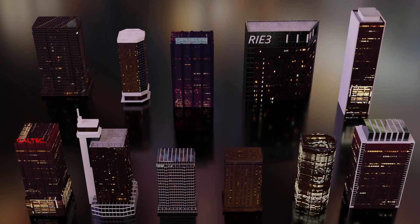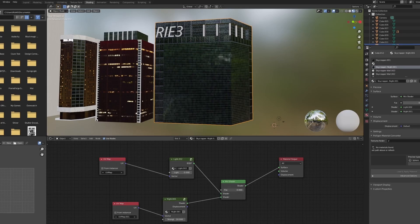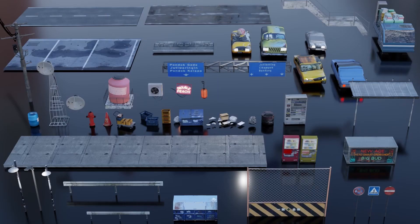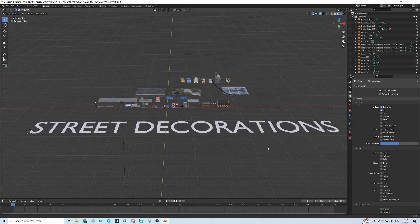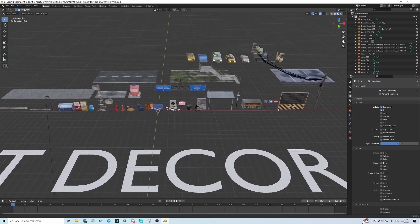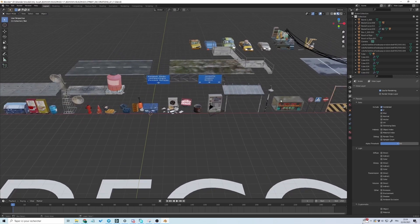11 skyscrapers with an easy light system and more than 40 city props like roads, trashes, street lamps, boxes, etc.